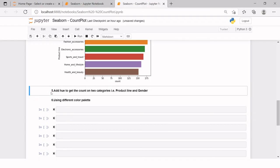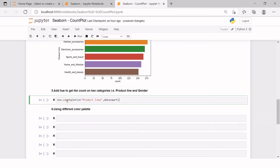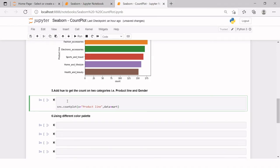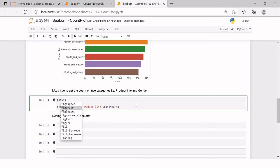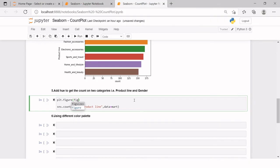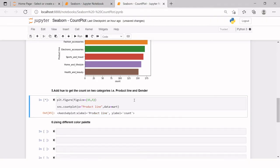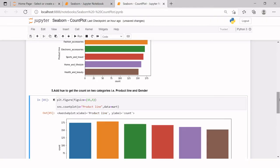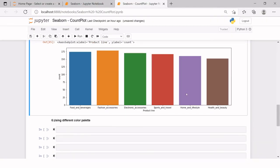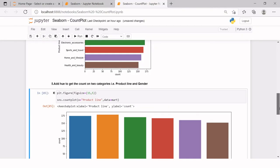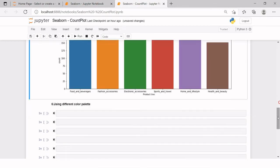Now, next thing which comes. First, let me just hit enter to have this bar chart or column chart created. And again, we will set the plt.figure and in that we're going to say figsize. In the figsize, like we previously used 15 comma 5, and then hit enter. This is how we can see all of these product lines frequencies. Now the problem statement is add hue to get the count on two categories, that is product line and gender.